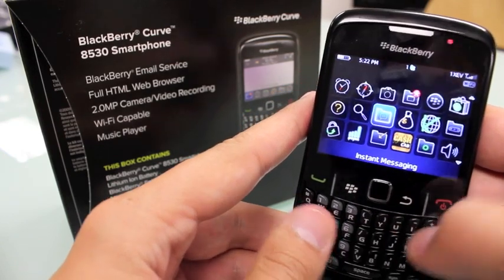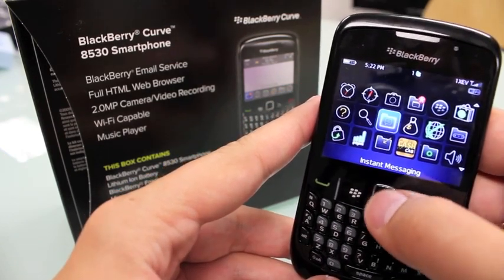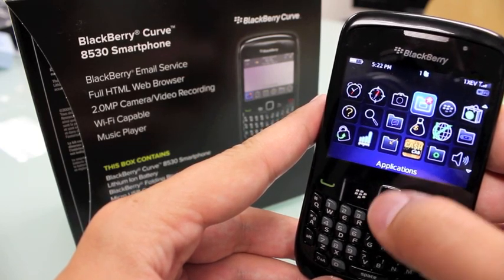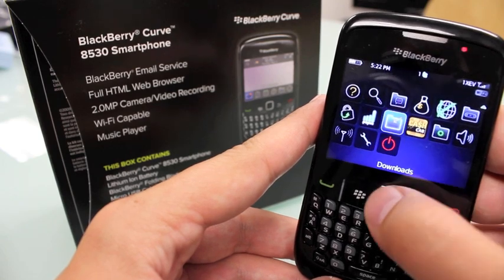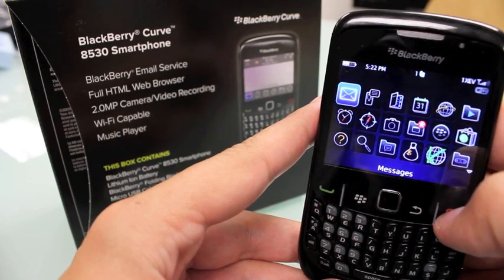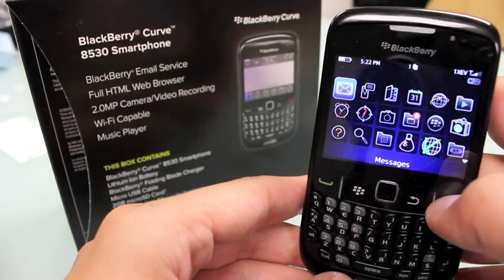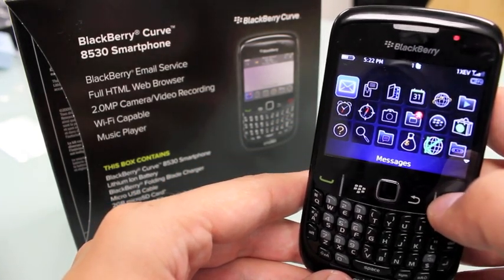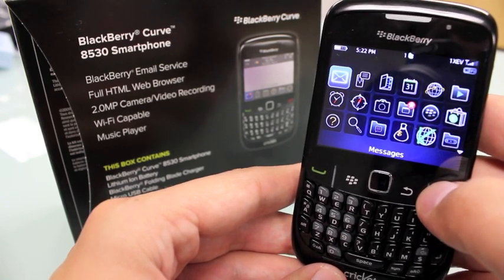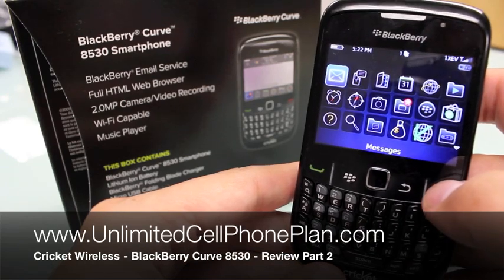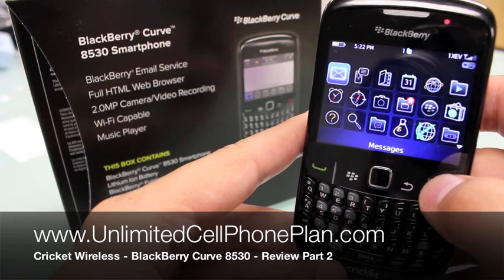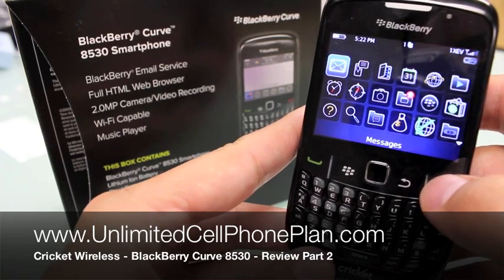So it's a great phone with a full keyboard and plenty of smartphone functions. You can download apps from the BlackBerry App World like the cool ones I just showed you. This is the BlackBerry Curve 8530 smartphone for Cricket Wireless, and I am Ronnie from UnlimitedCellPhonePlan.com. Leave any messages or feedback in the comments — I'll do my best to answer them. Thank you very much, YouTube. Thanks, guys — have a good one.